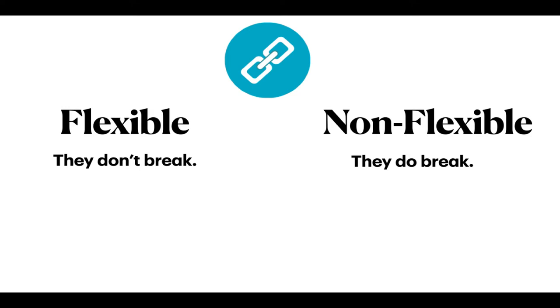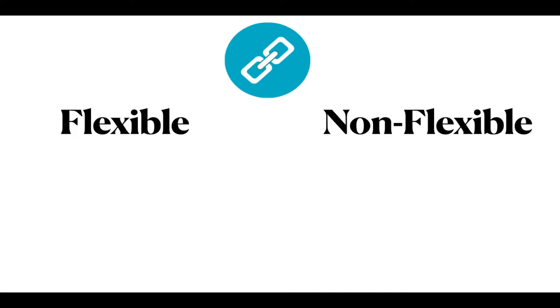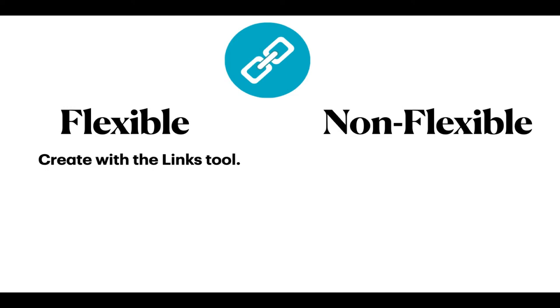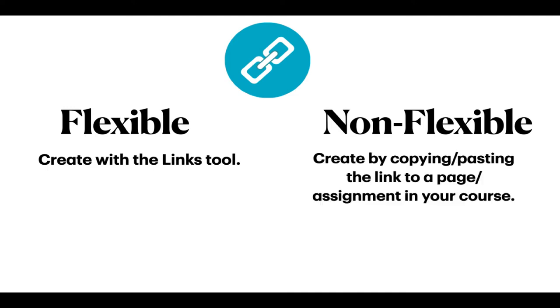You want to be sure that you are creating flexible links in your course. And that comes down to how you set those links up. To create flexible links, you need to use the Links tool in the Canvas Rich Content Editor. I'm going to show you how to do that.